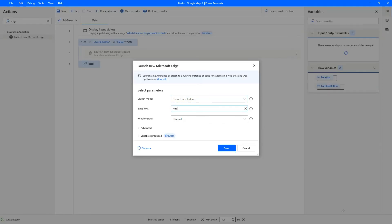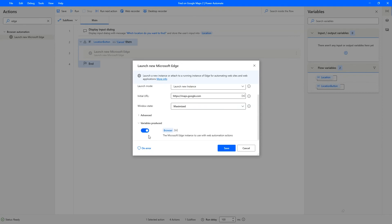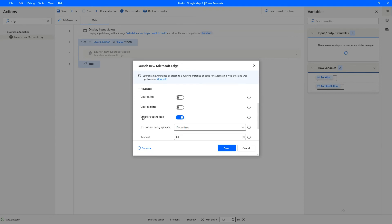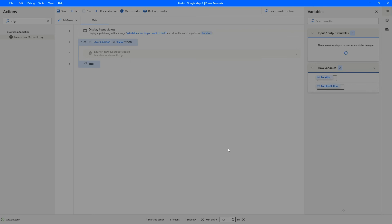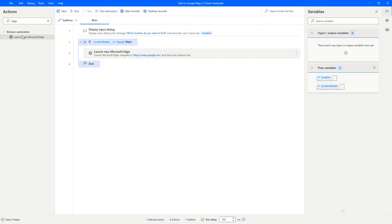To the URL. Maximized state, we don't need this variable. There are some advanced settings here, just leave it at that. Save. Next,